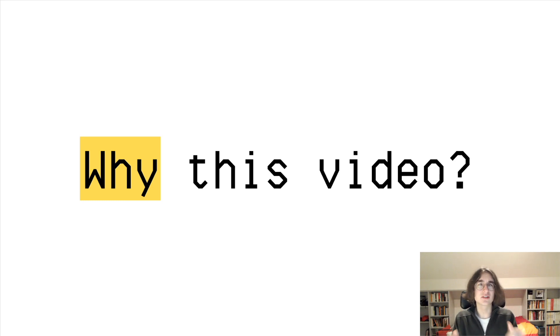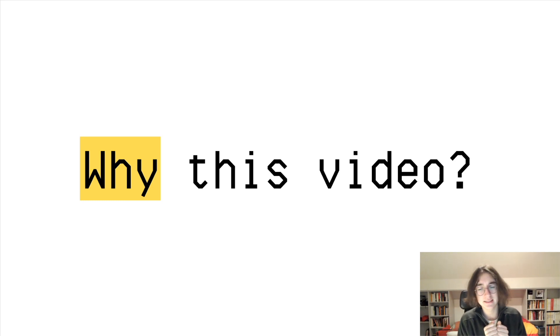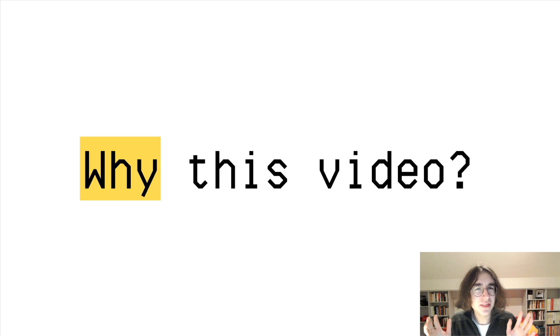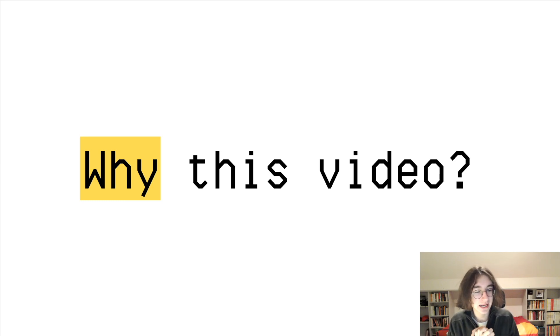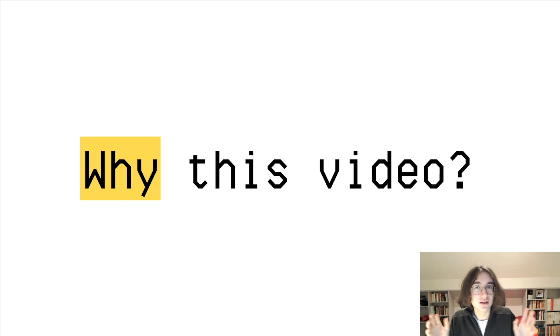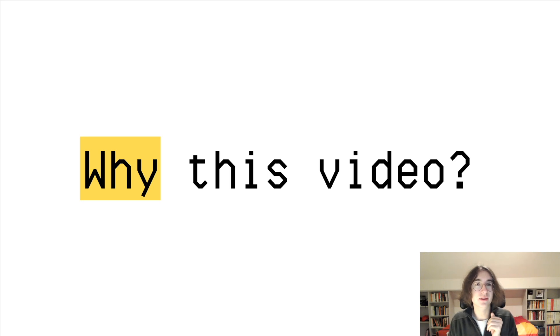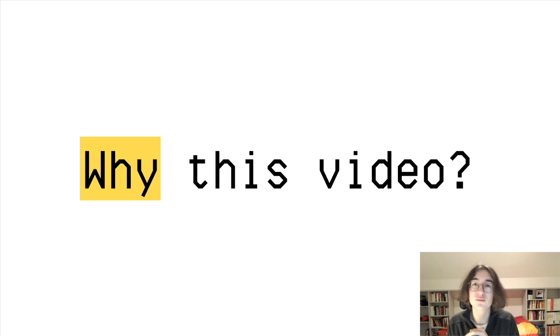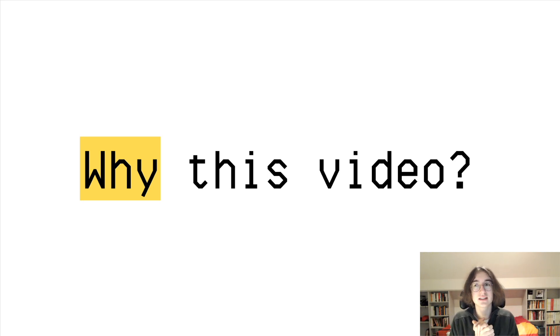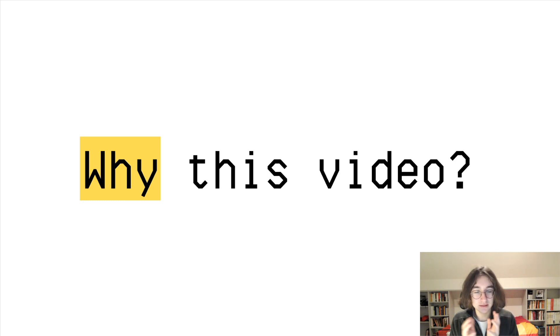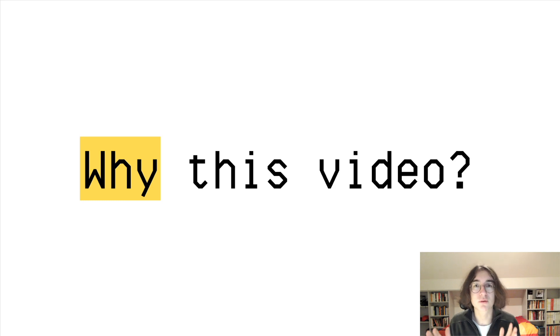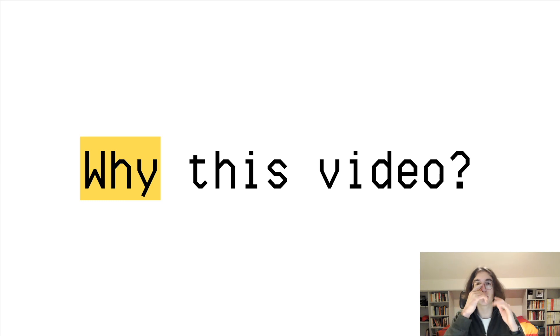So why this video essentially? Well, there is this kind of myth I guess in crypto that having a very large supply with billions of tokens is really not a good idea, and that it will lead to your token having a very bad price performance.